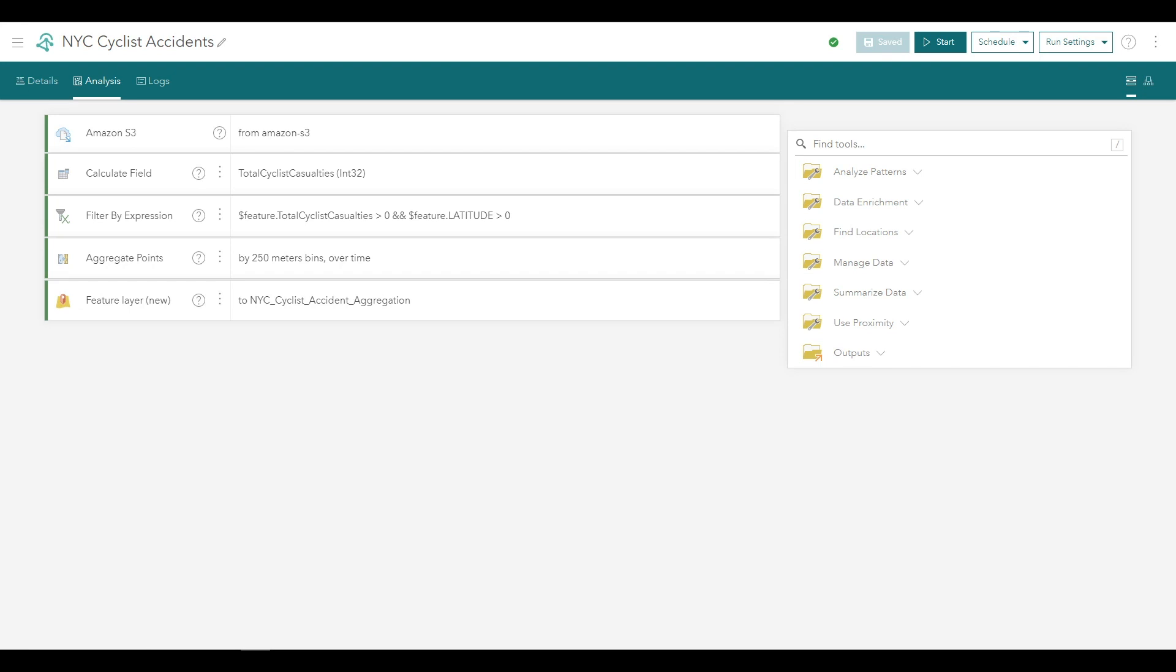At this point, you've successfully configured an entire big data analytic. This analytic will load 1.5 million records from the delimited text file on Amazon S3, process these event records through a variety of tools, and write the output to a new feature layer.